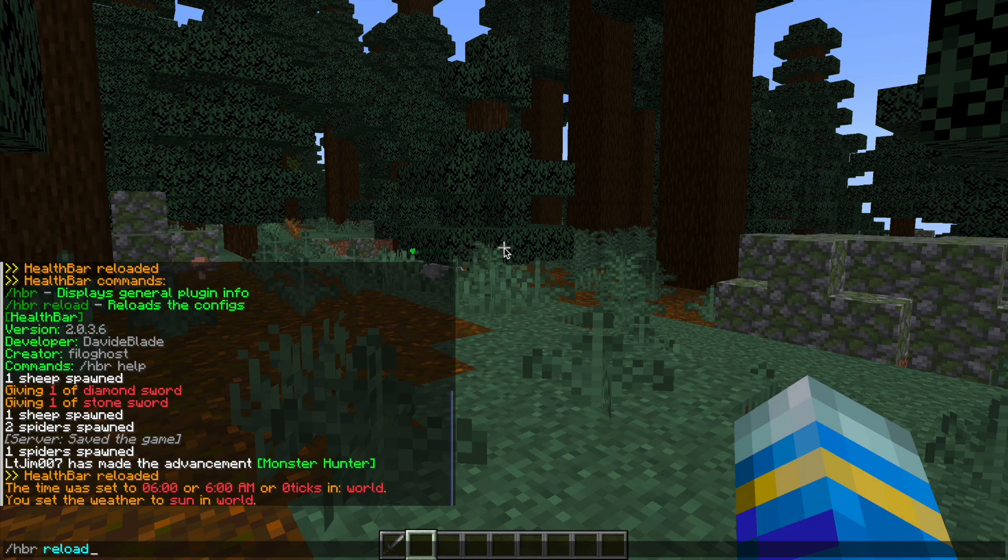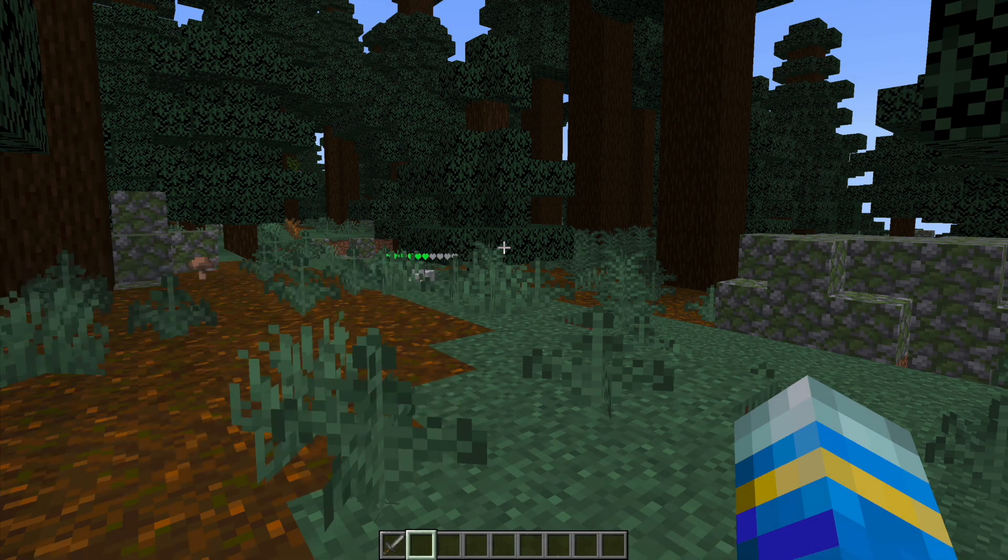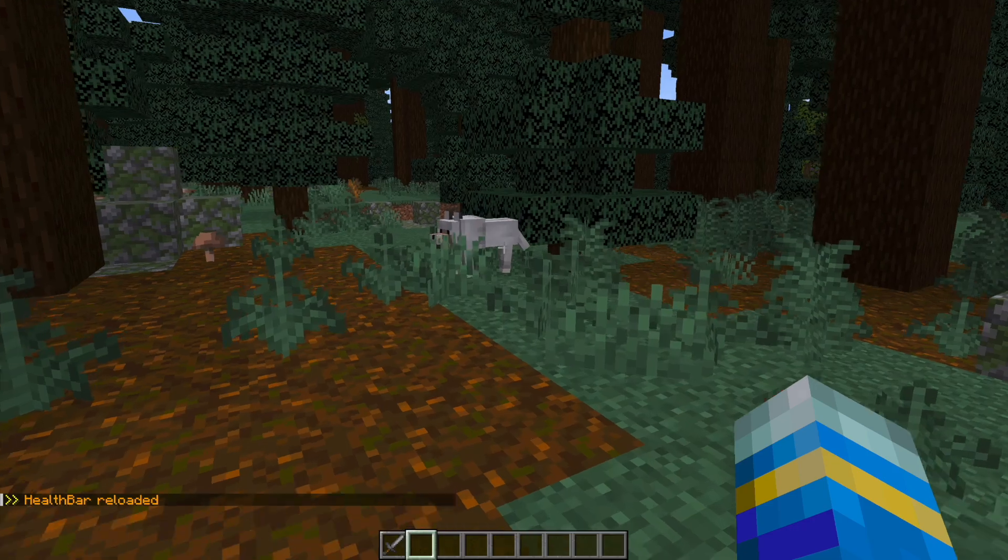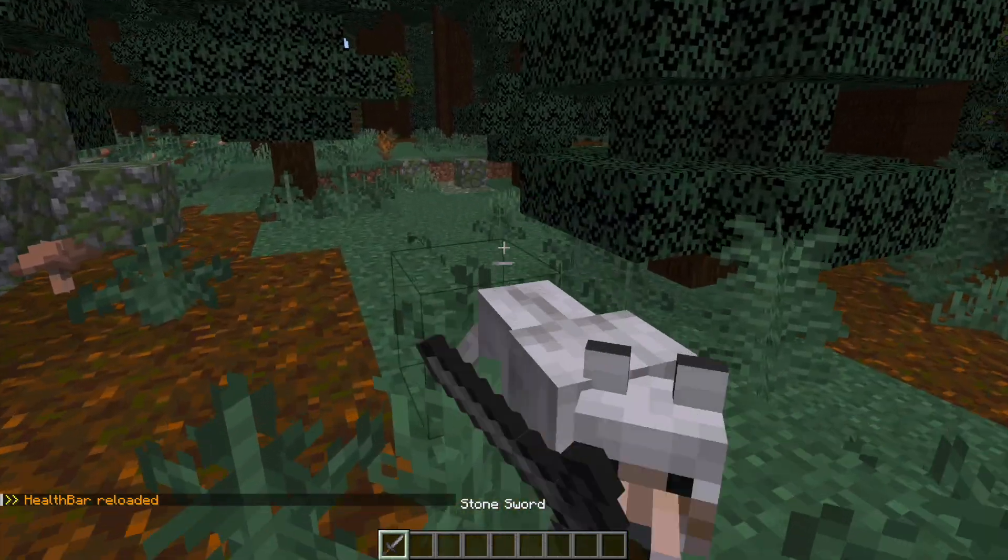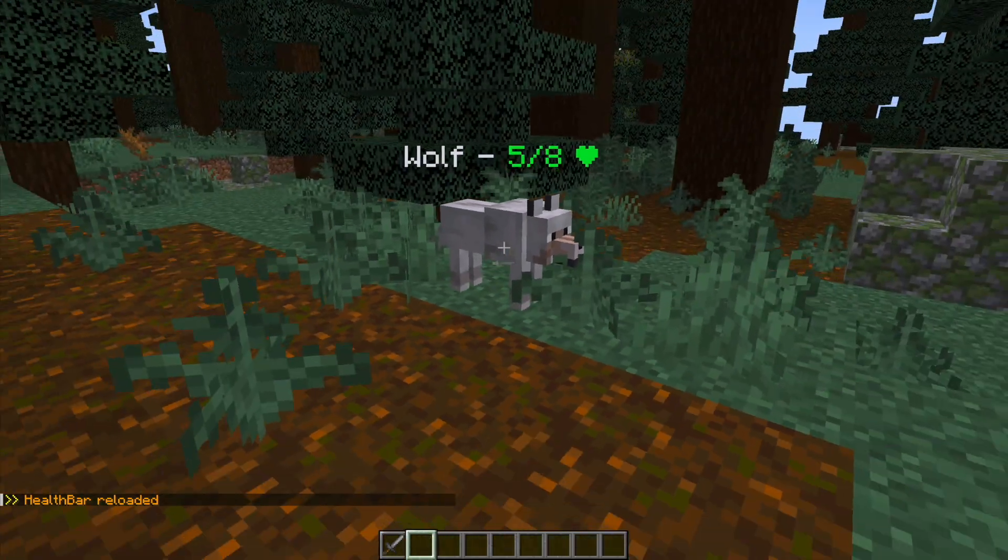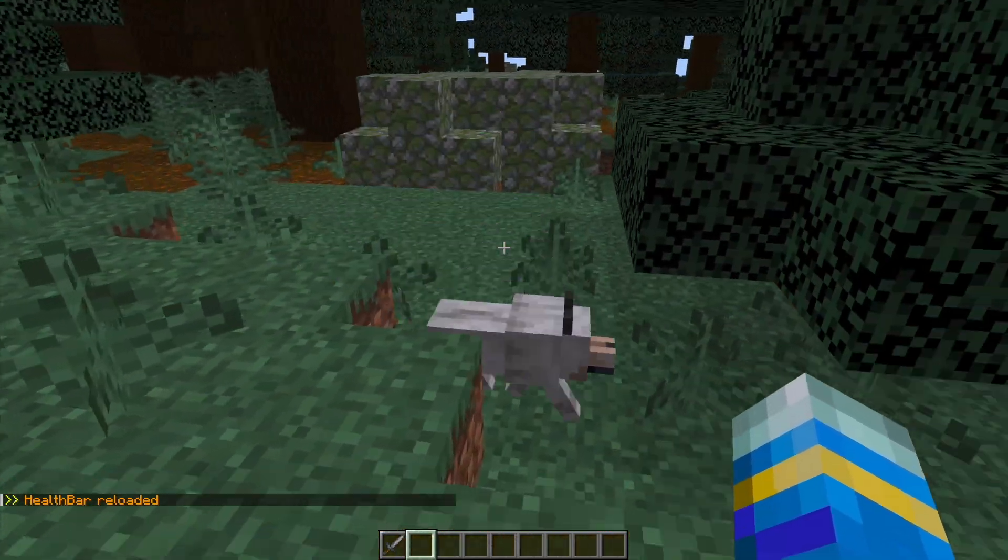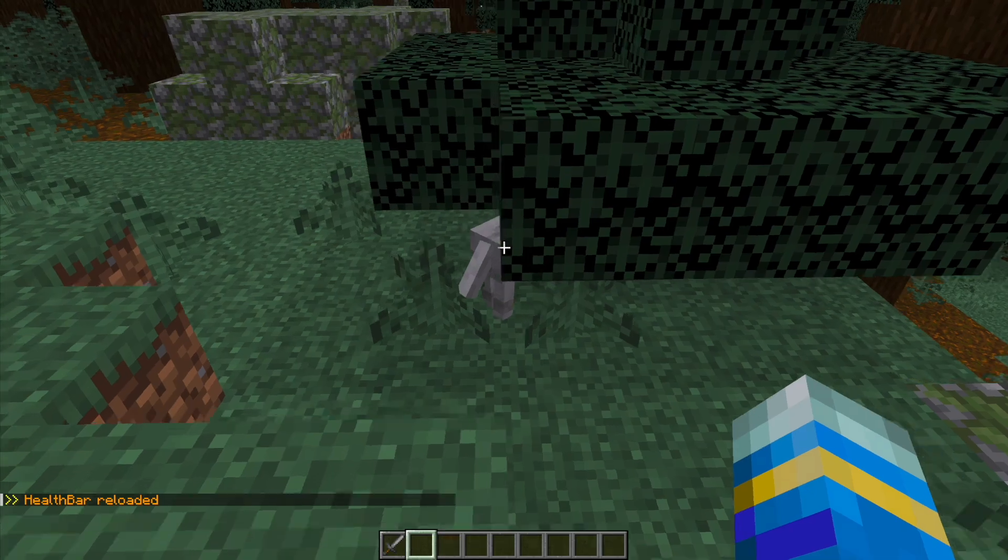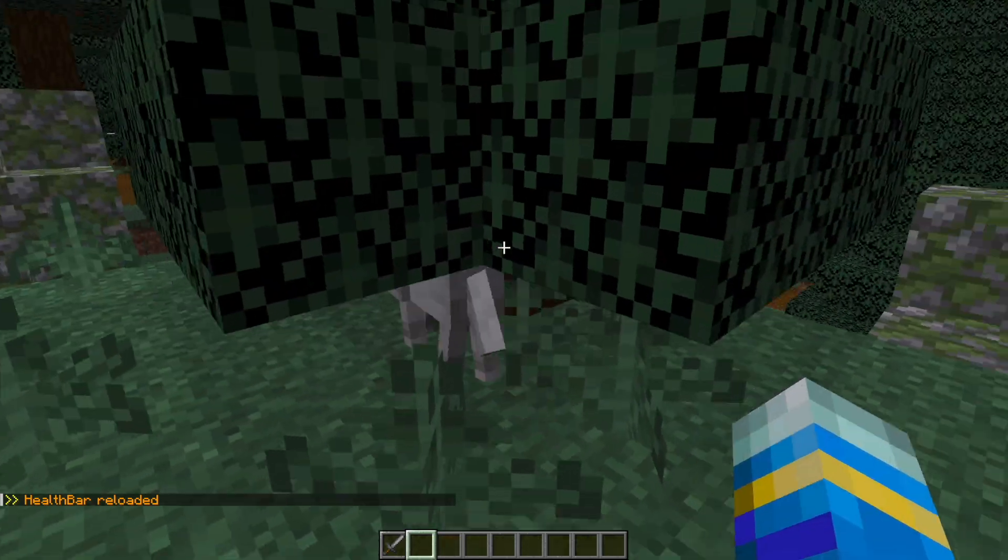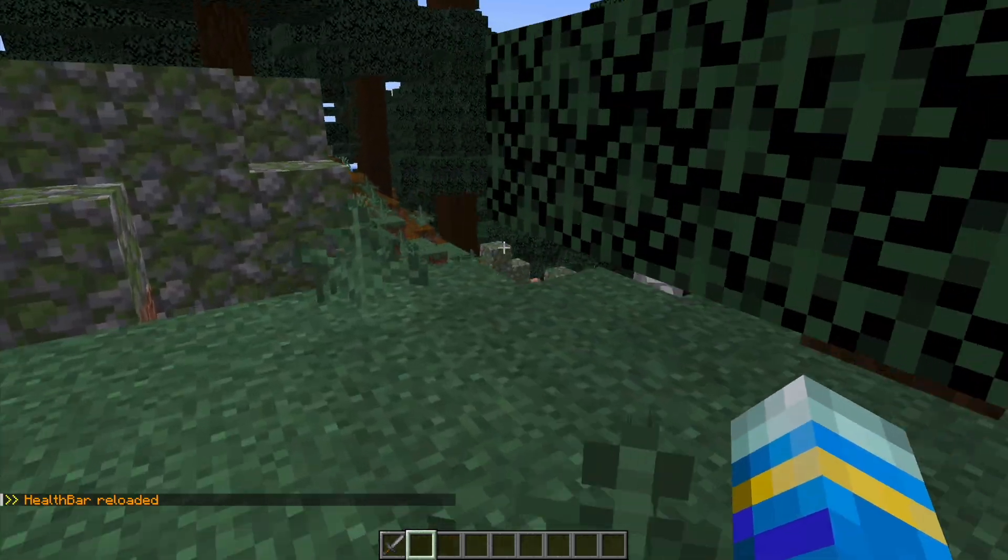Once again, we do the /hbr reload command. If we go over here, you can see that when we look at the mob, it now says 5/8 and there's the heart at the end that we added.